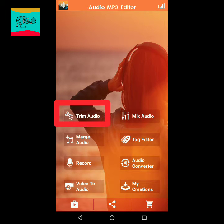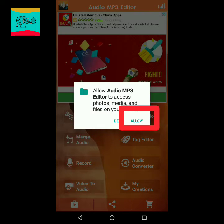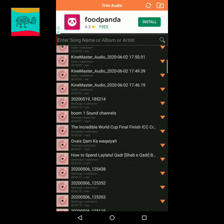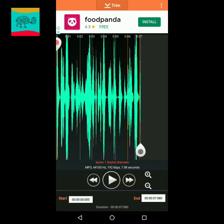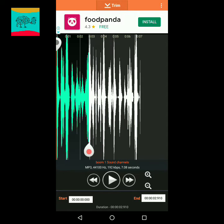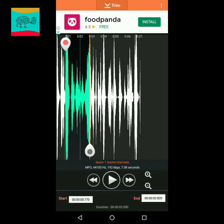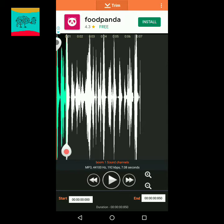Now click on trim audio, allow it, and go to the audio you want to trim its different parts. I have selected it using two buttons which I have mentioned — you can select the parts you want to cut. After the selection of the part you want to cut, you want to remove it from the audio.